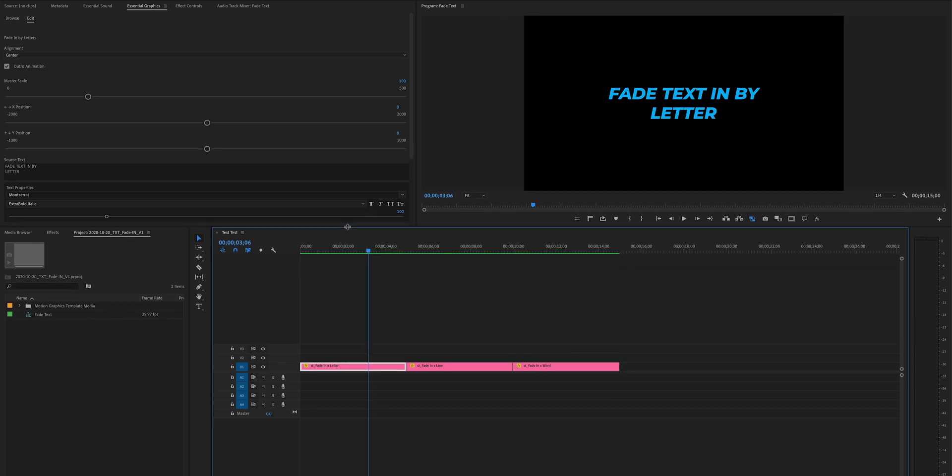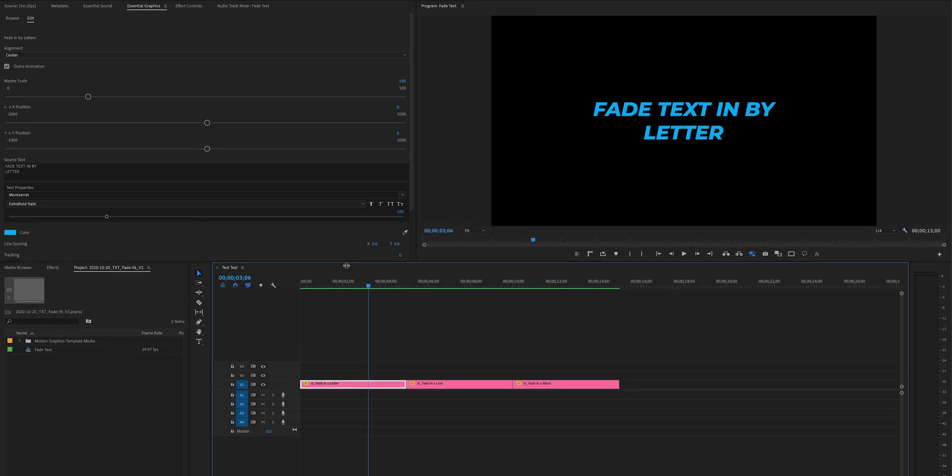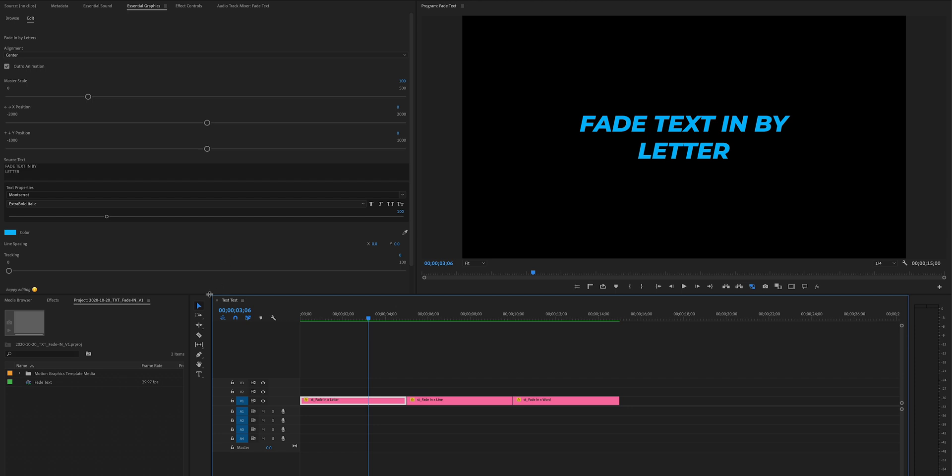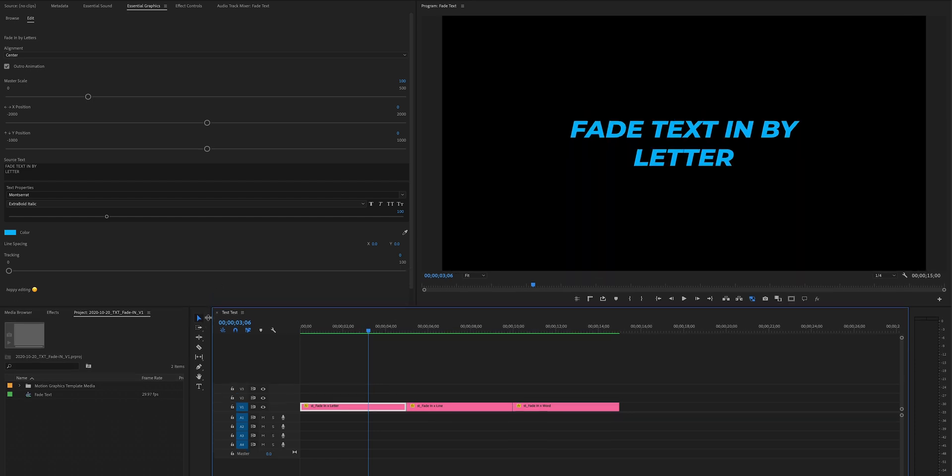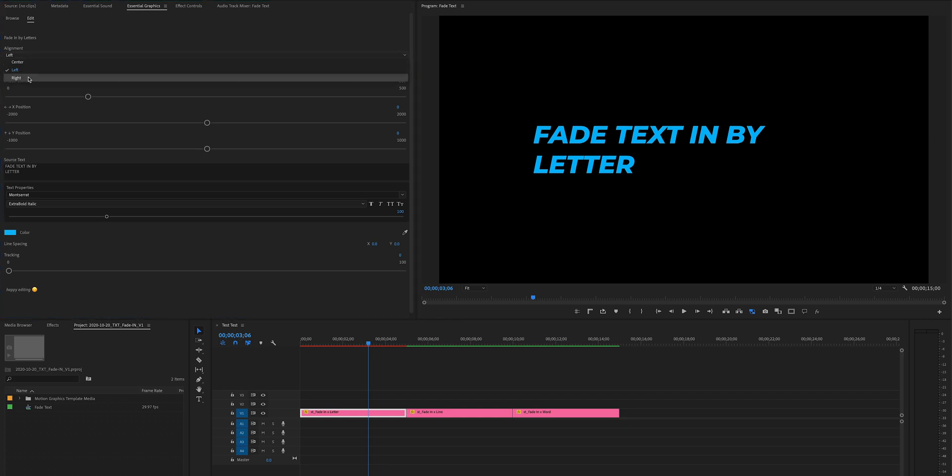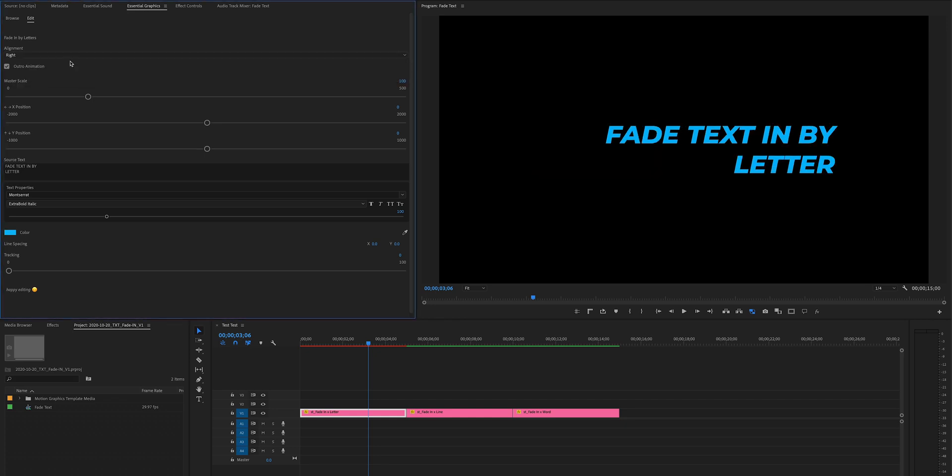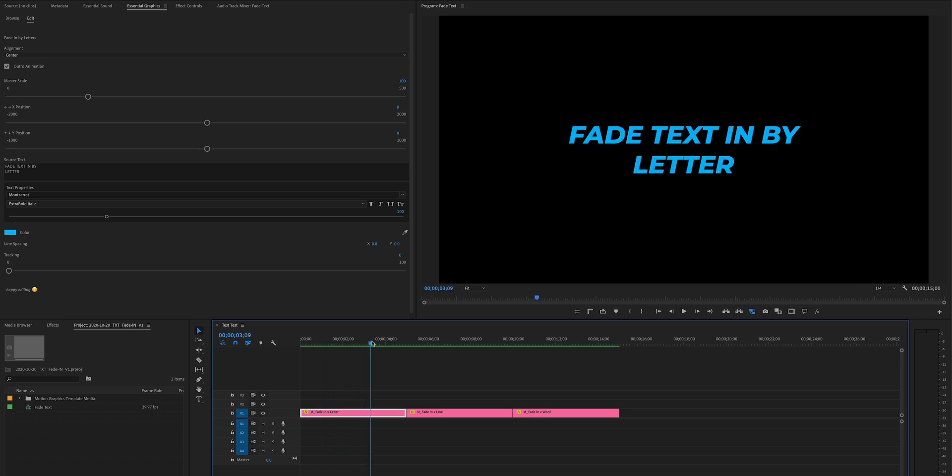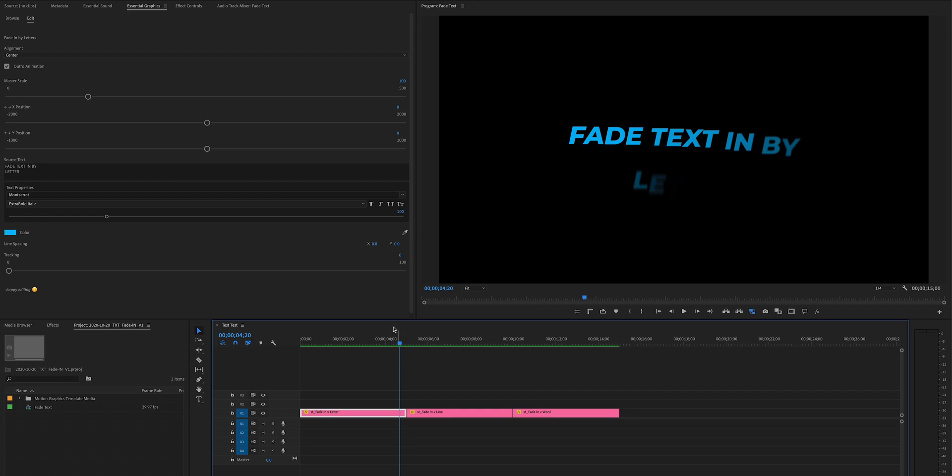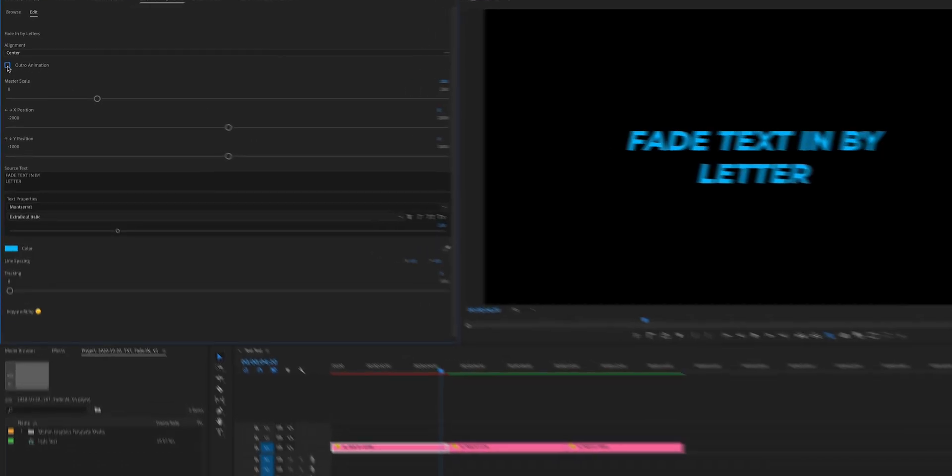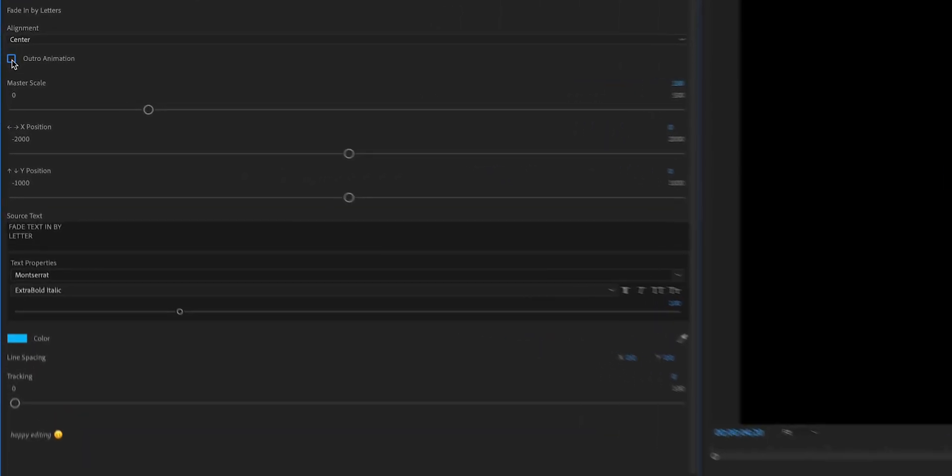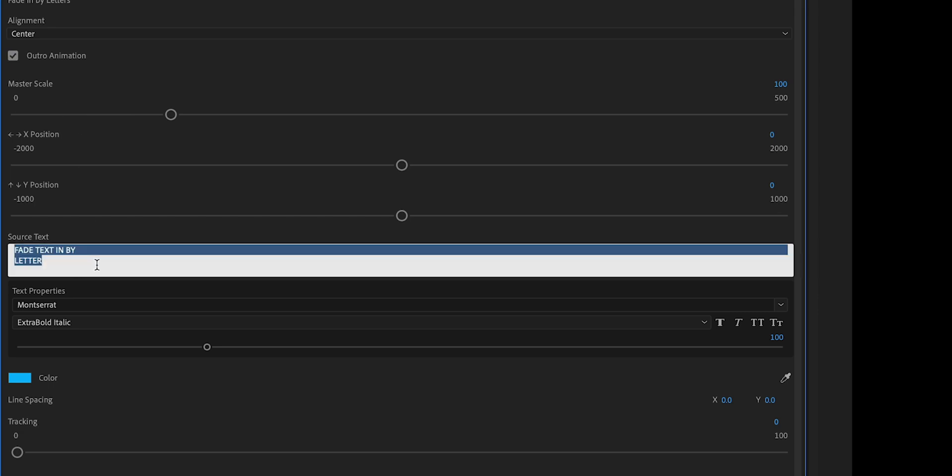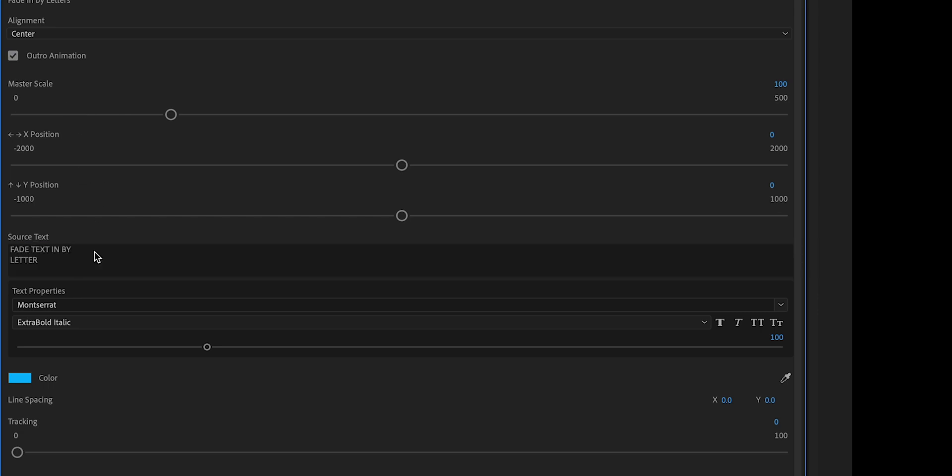They're all exactly the same in the way that you edit them, so we'll just jump over to the letter one here. You have the alignment, so you can choose left and choose right or center. And then at the end they animate in and then animate out the exact same way, but if you just want to hold just turn it off and it'll turn off the animation. And then you just got your master scale and then the position and then you got the basics: source text, vertical line spacing, switch up the color, and then the tracking of course.